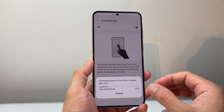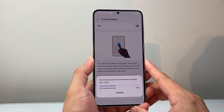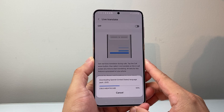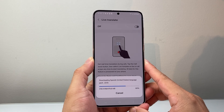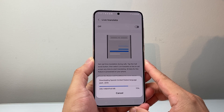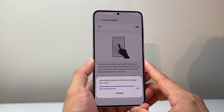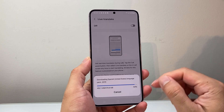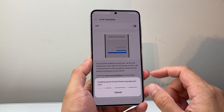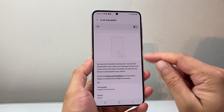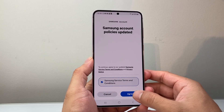Keep in mind this does take up storage space because it has to download files, so make sure you're connected to a strong Wi-Fi. Once the download is complete and you agree to the policy, it will be enabled.